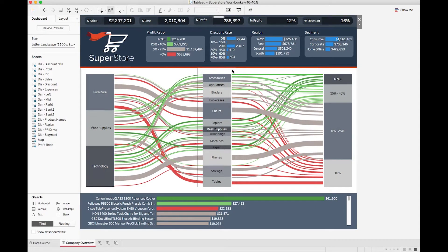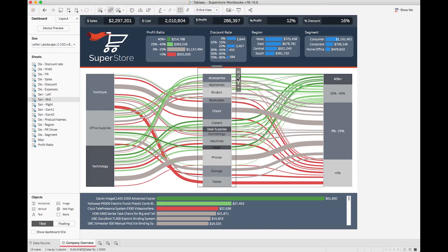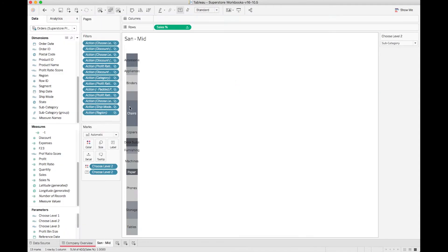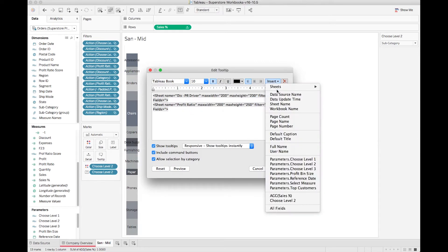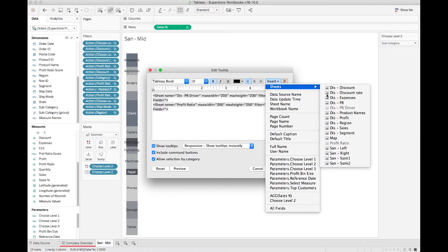First I'm going to go to the sheet. Then I'm going to go to Tooltip. Now you'll see that there's two graphs already in place, but if I didn't have anything, I'll go to Insert, Sheets, and select whichever one I want. It's that simple.